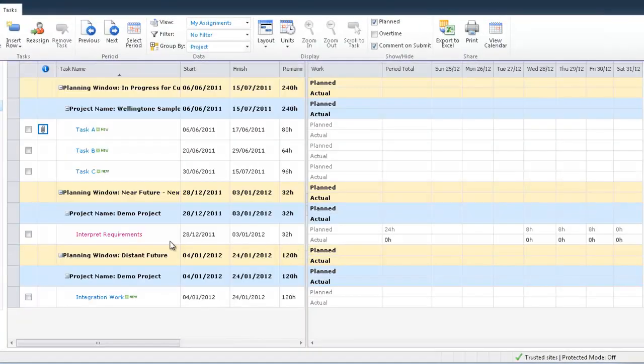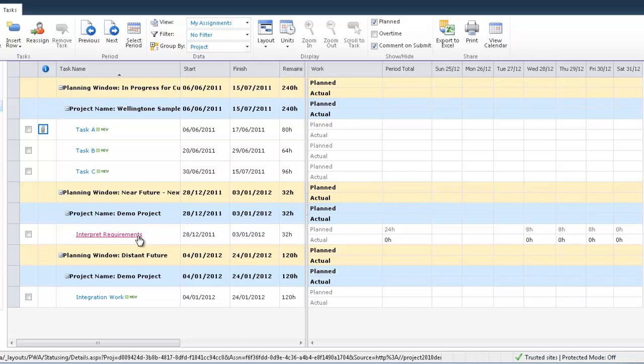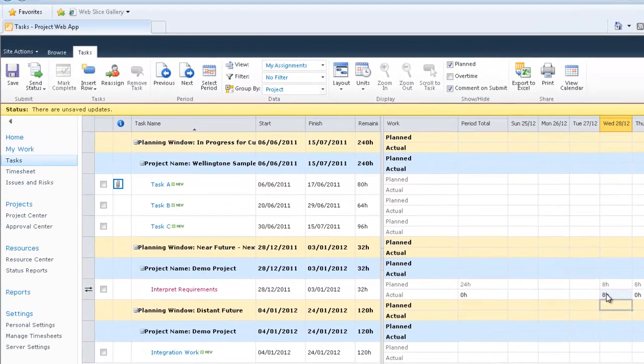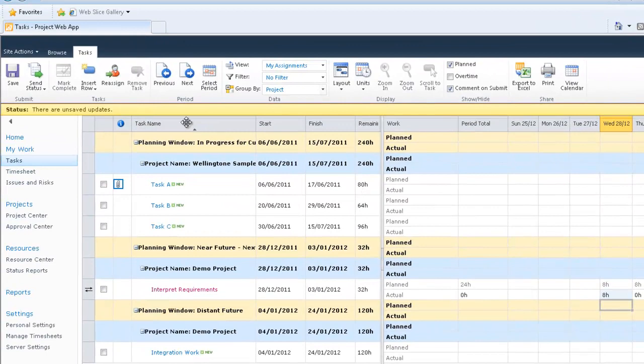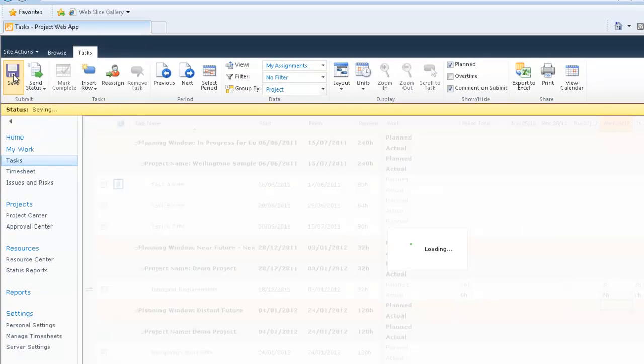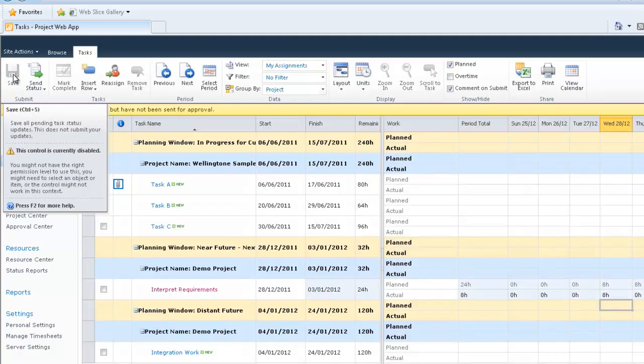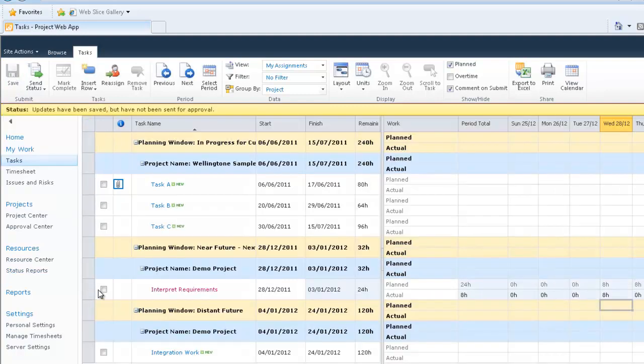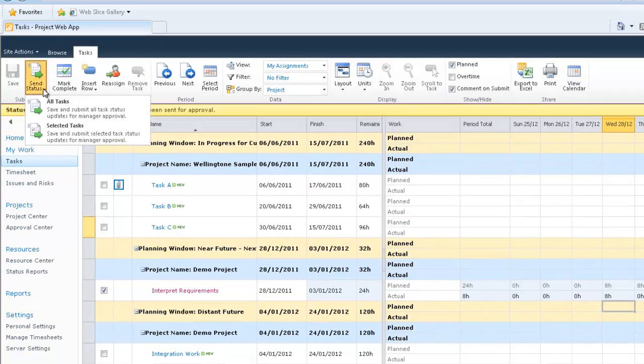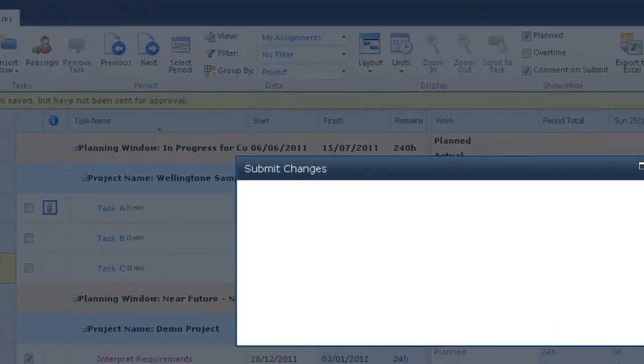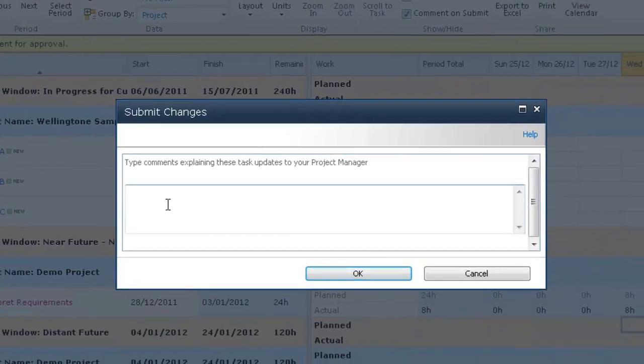Within this area here where I can see the task listed, I can also see the calendar view. What I'll do is I'll actually populate this and I'll say that that particular day, I have actually done eight hours of work. When I click away from that, I'm notified that there are unsaved updates. So if I hit save, I can then select that particular task and I can send the status update on the selected tasks back to the project manager. I can also provide a note.